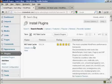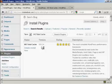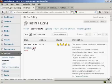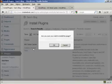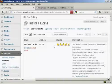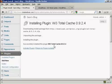W3 Total Cache by Frederick Towns, and at the time that I'm making this video, the current version is 0.9.2.4. Click on Install Now, and then click on OK. There we go, that's installed.